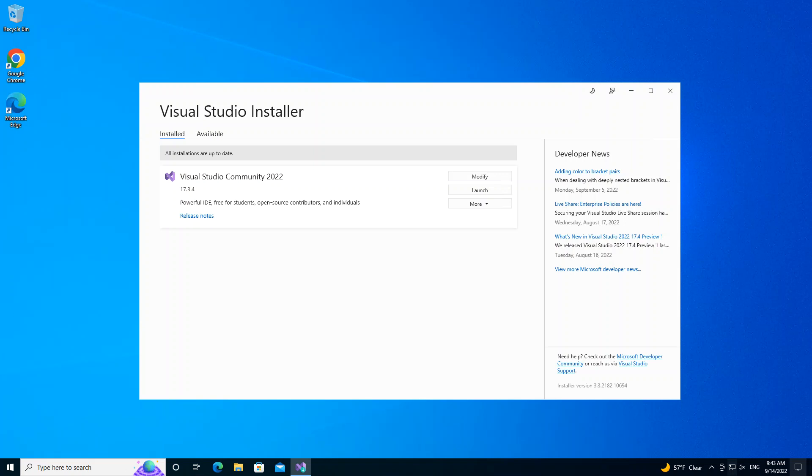And of course, Blend for Visual Studio is a user interface design tool developed by Microsoft for creating graphical interfaces. So enough of all the talking, let's get into the real stuff.